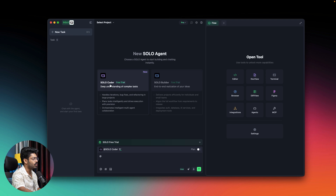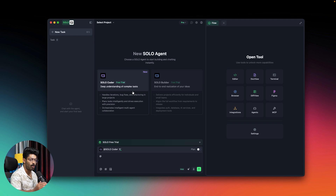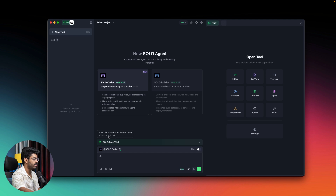We also have something new called Solo Coder. It says: deep understanding of complex tasks, handles iterations, bug fixes, and refactoring in large projects, plans tasks intelligently, drives execution with precision, and orchestrates intelligent multi-agent collaboration. Solo Coder is the one you should use if you want to go deep and tackle complex problems. It also says 'Solo Free Trial' available till November 15th, so definitely make use of it.